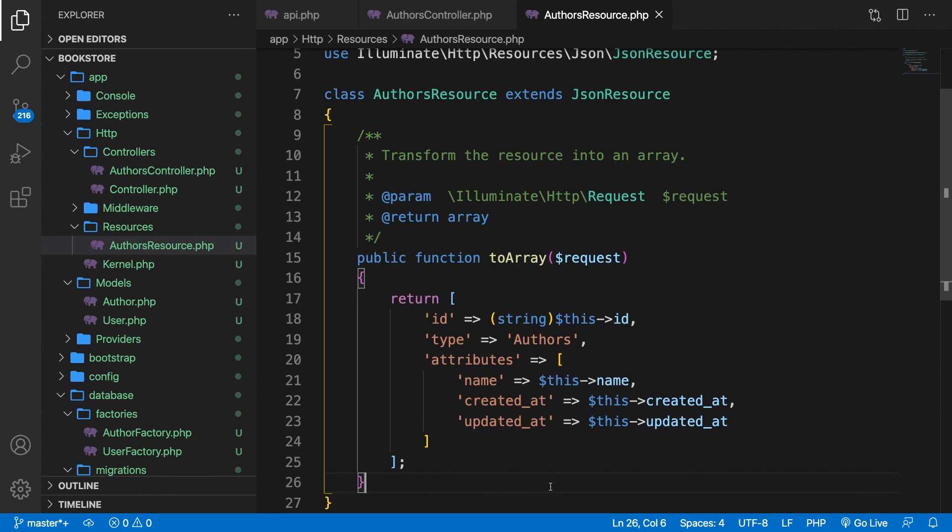Laravel has a pretty cool API resource functionality built in that can help you transform single resources and collections of resources. In the next few episodes, I want to focus on a bookstore where we have authors, books, and users.